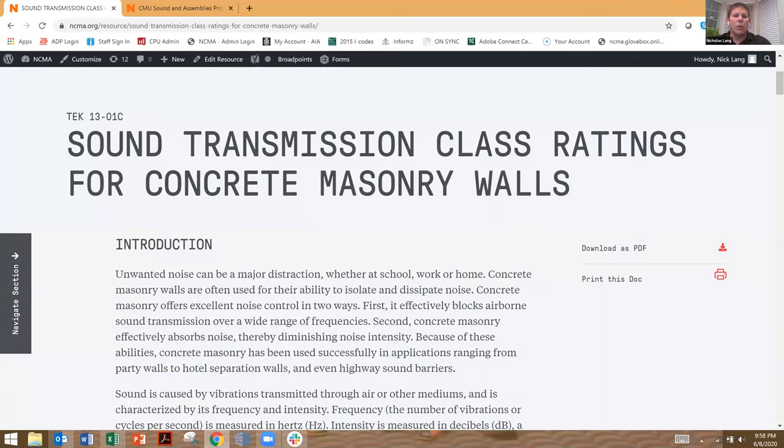Now, it's really easy to determine this for concrete masonry assemblies, and it's simply based on the weight of the wall. So the heavier the wall, the higher the sound transmission class.